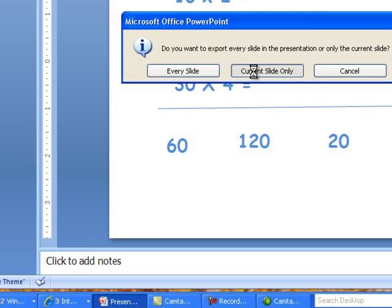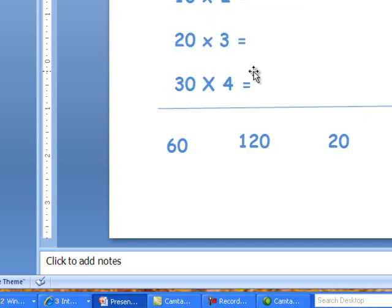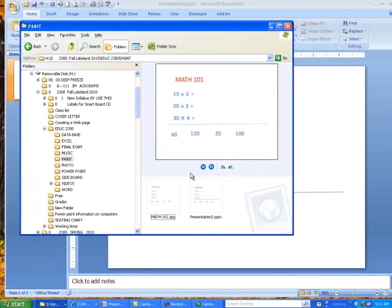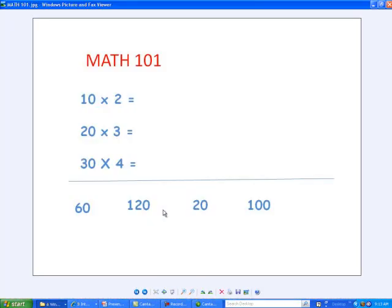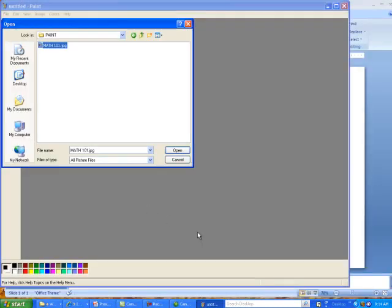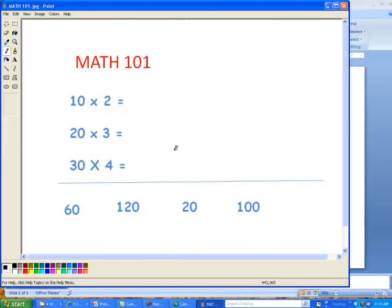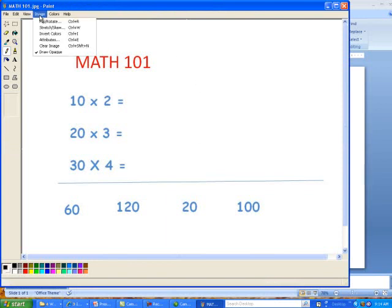So now it's a JPEG, and let me show you what that looks like. You'll notice that I have two up here. Here's the PowerPoint, and here's the JPEG. Now, what I'm going to do is open this up in Paint. Everyone has Paint on their computer. Once I open it up in Paint, you'll notice it's rather large. I'm going to click on the word Image.